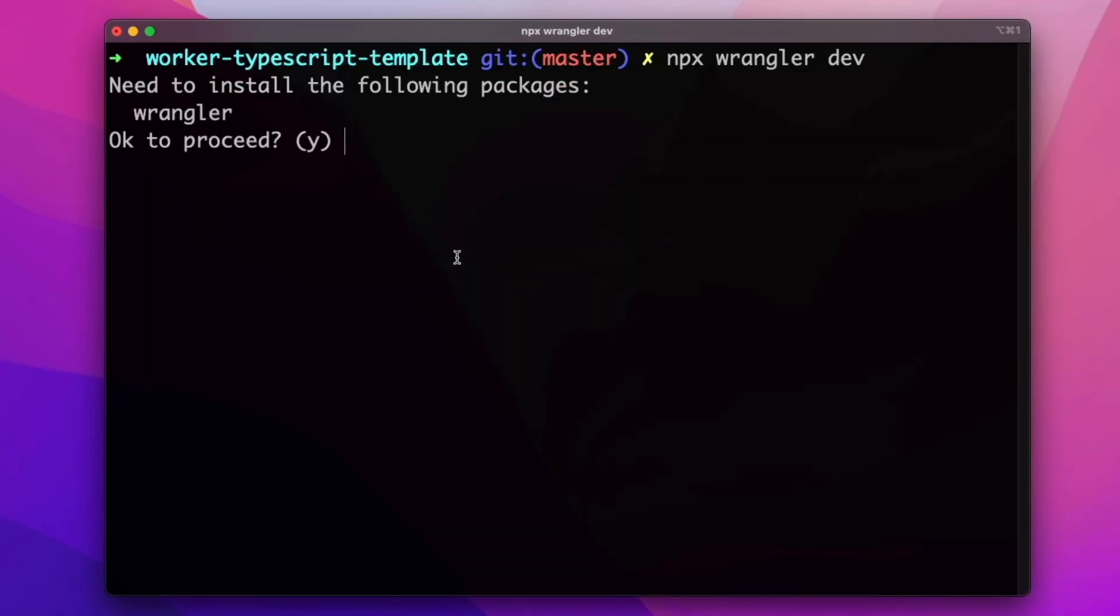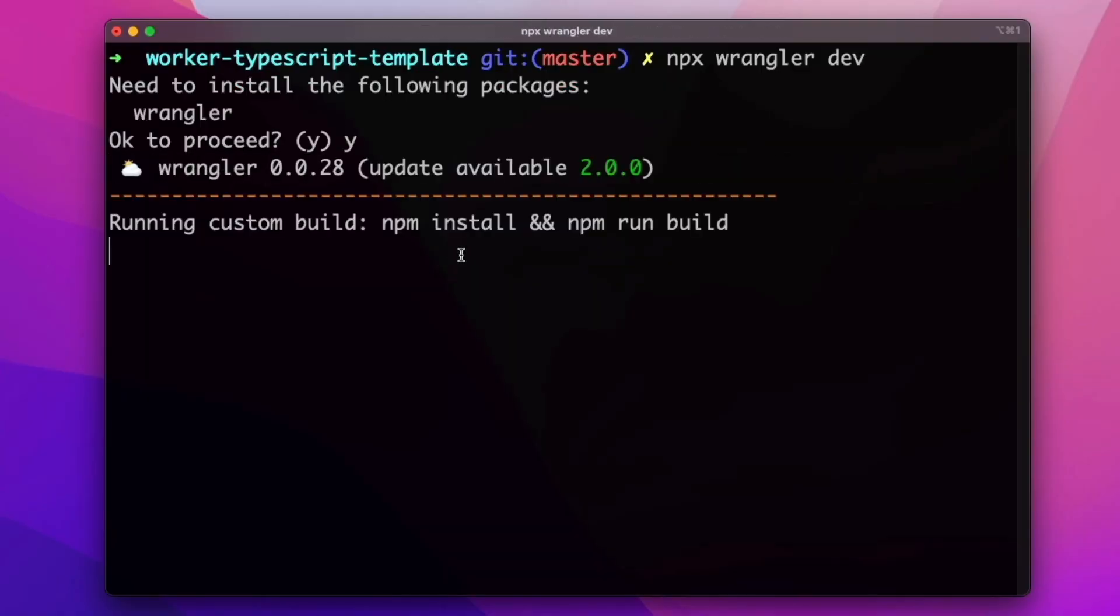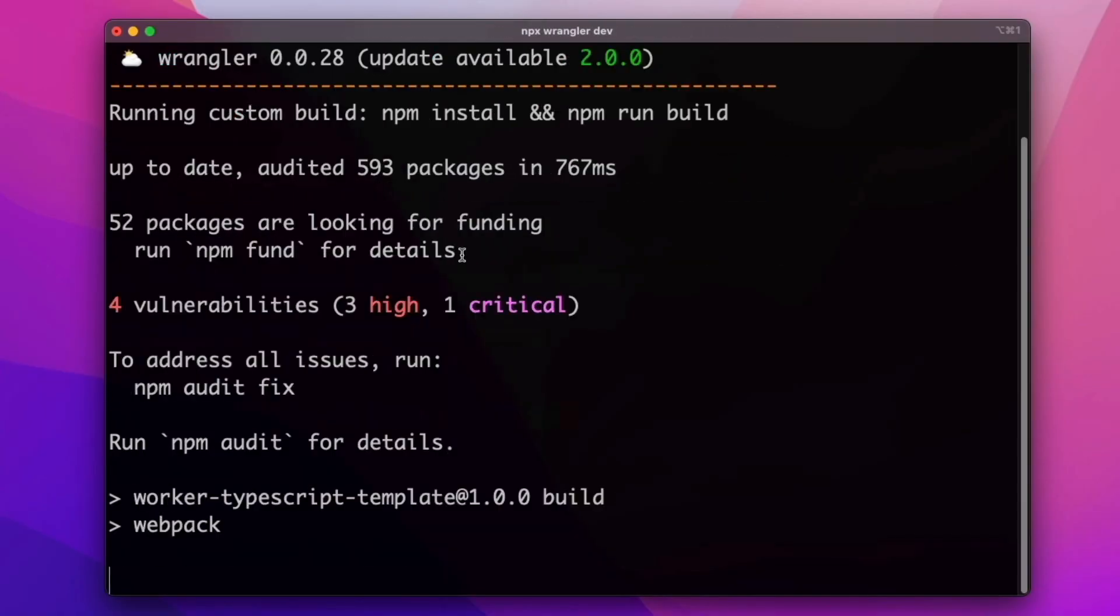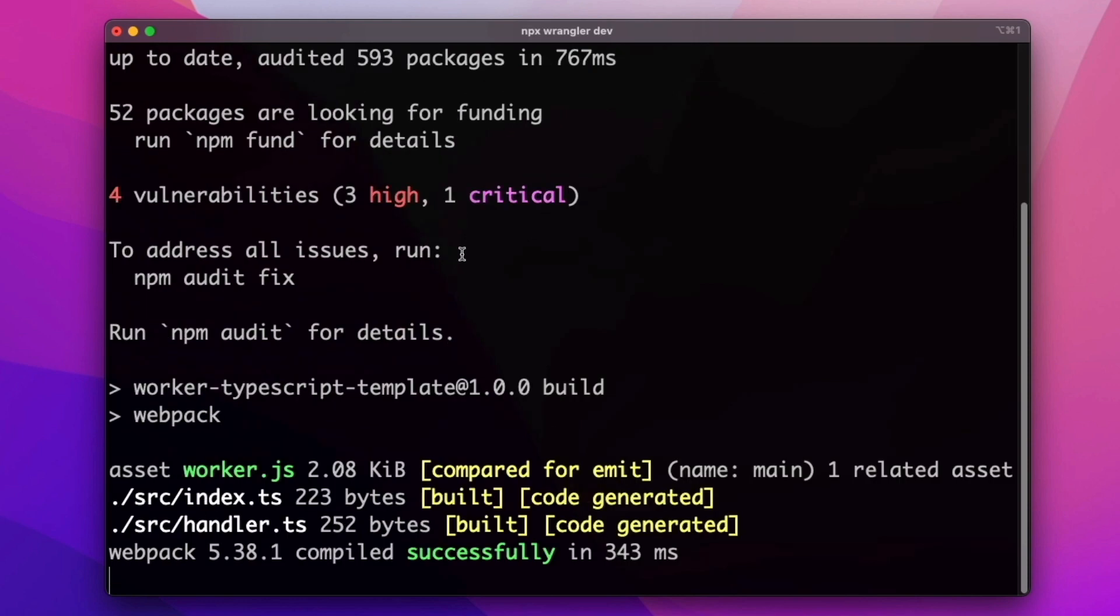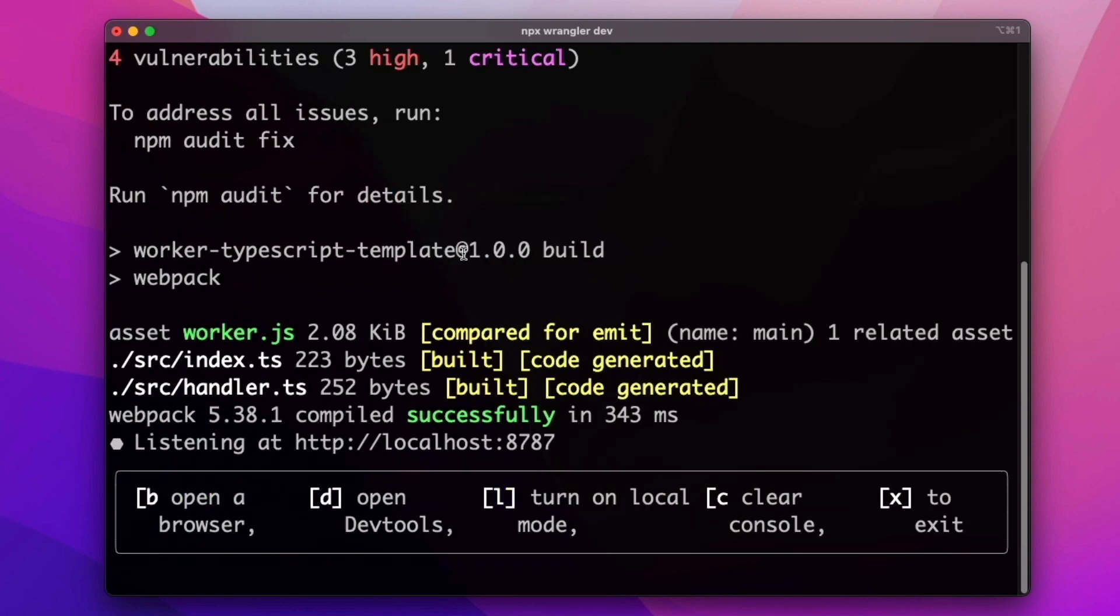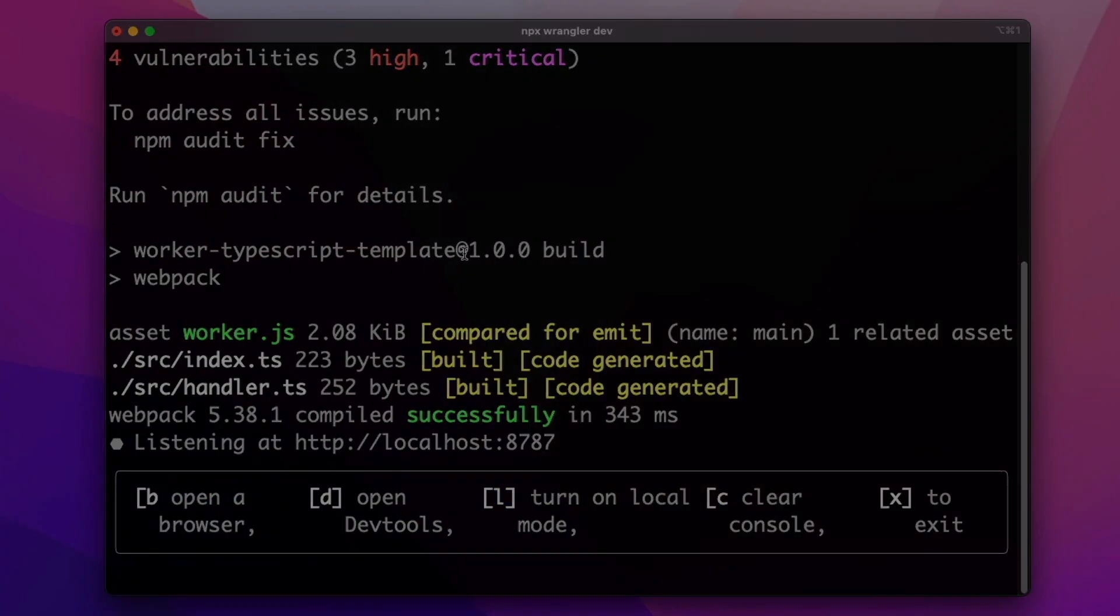If this works without any further warnings, then it means that I've been able to migrate this project to use the latest version of Wrangler without any issues.